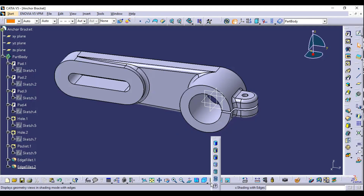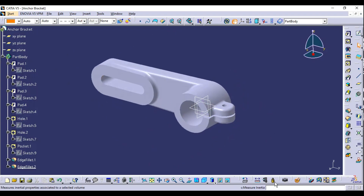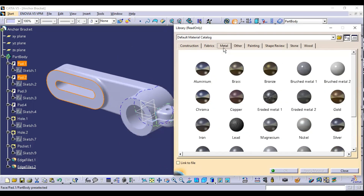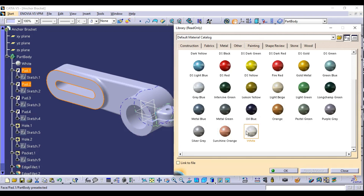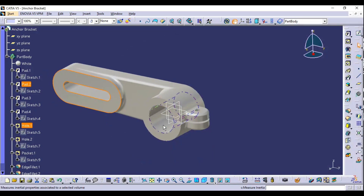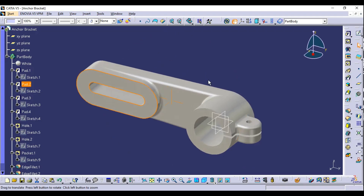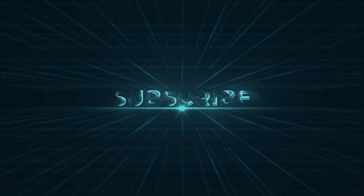The final part is now created. View it in Shading mode for a better look. To apply a material, click Apply Material, select the part, choose a category such as Paintings, select a color and click Apply. Then change the display mode to Shading with Material to see the material applied. In this way you can create an anchor bracket in CATIA. Please like, comment, and subscribe to the channel.